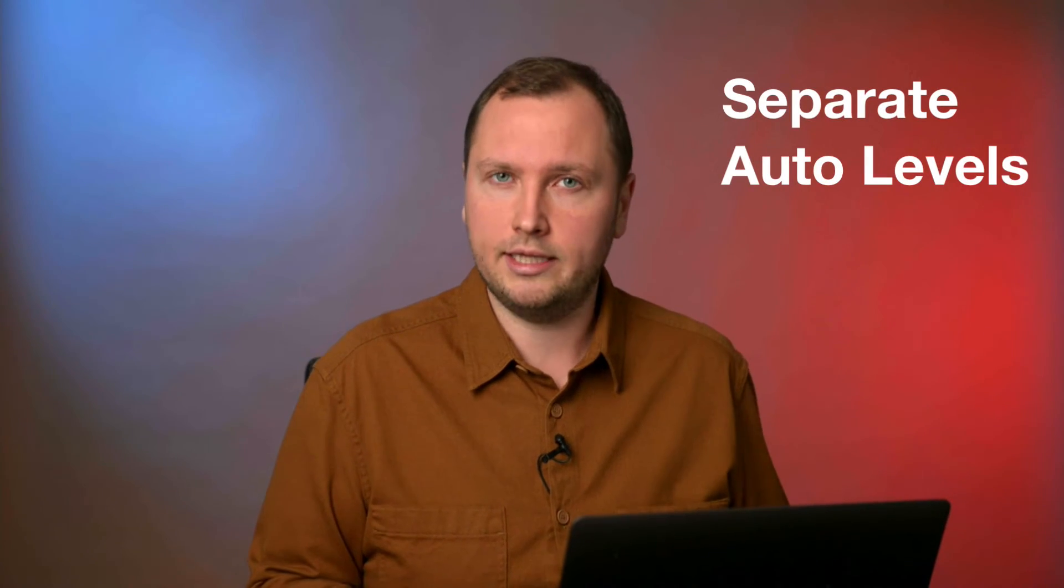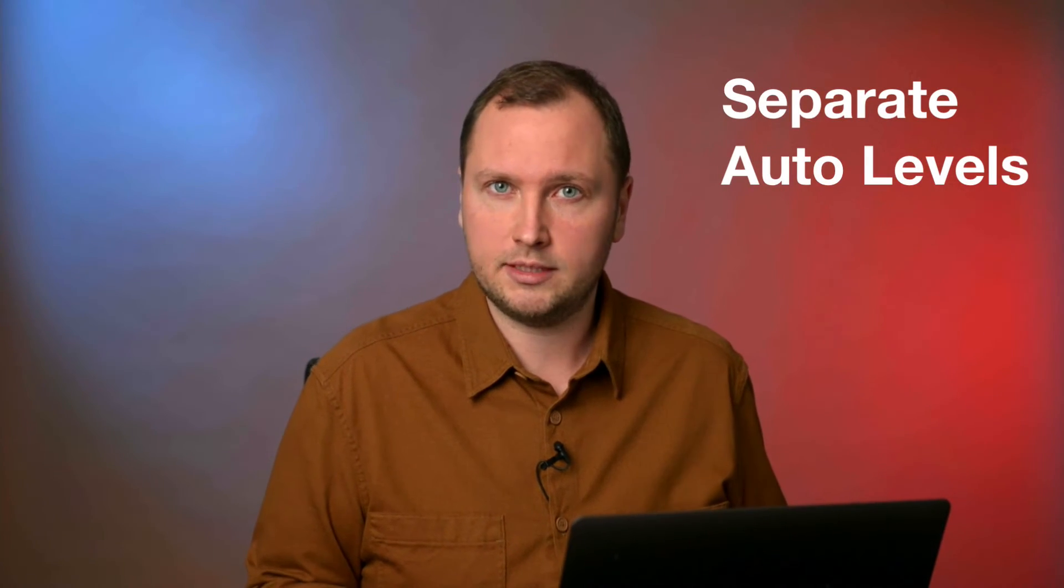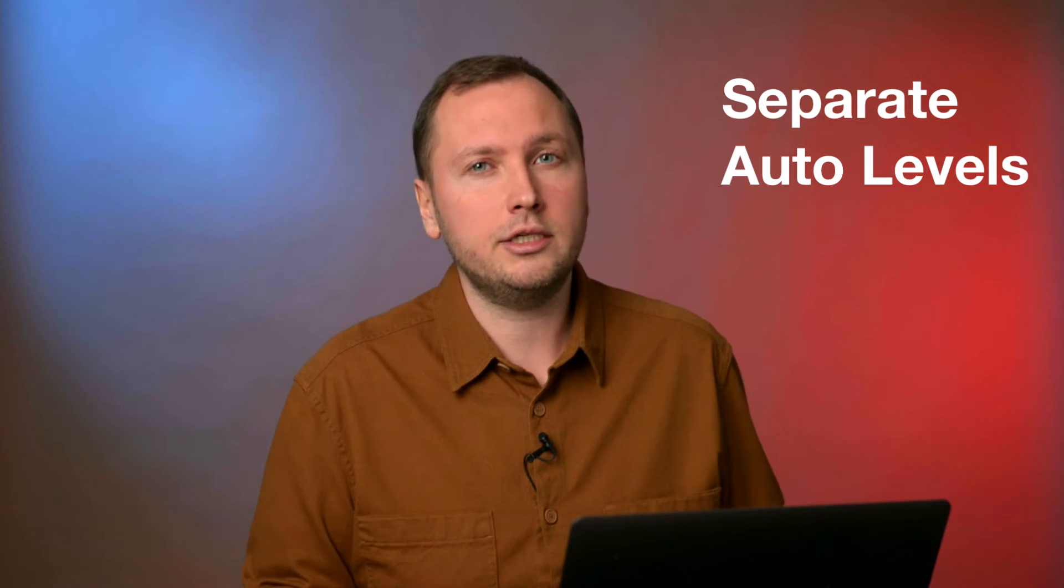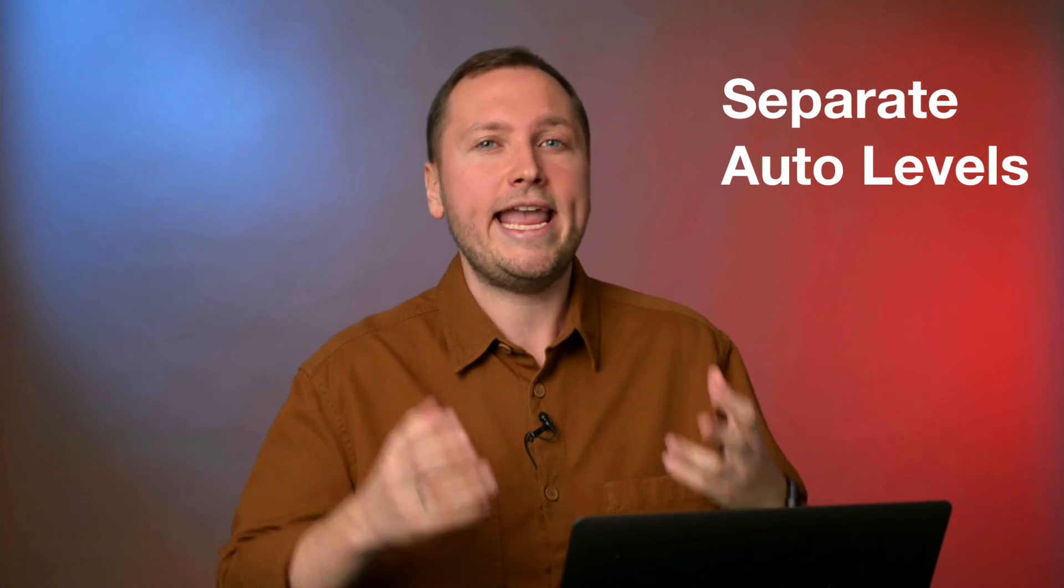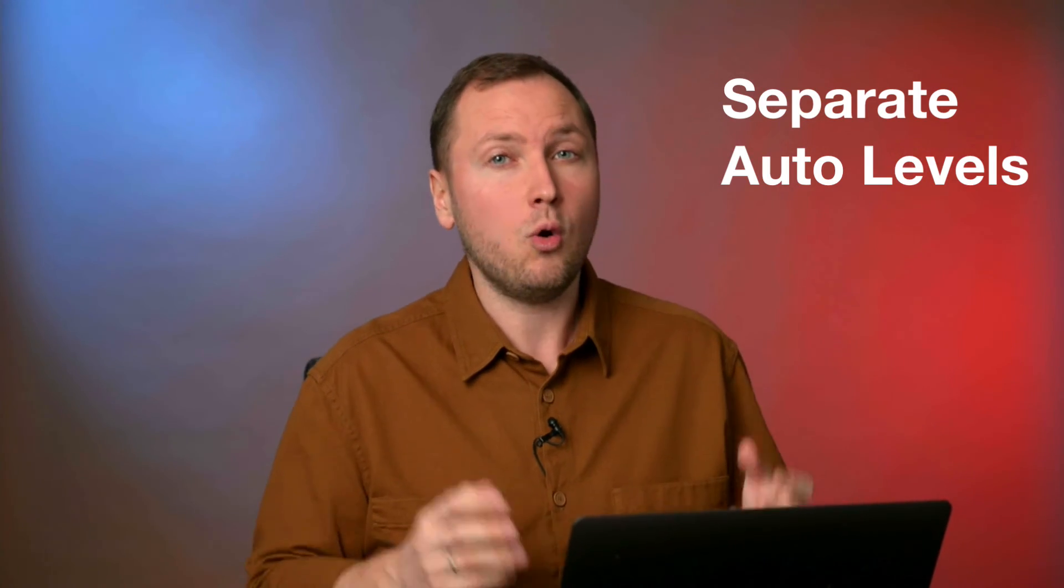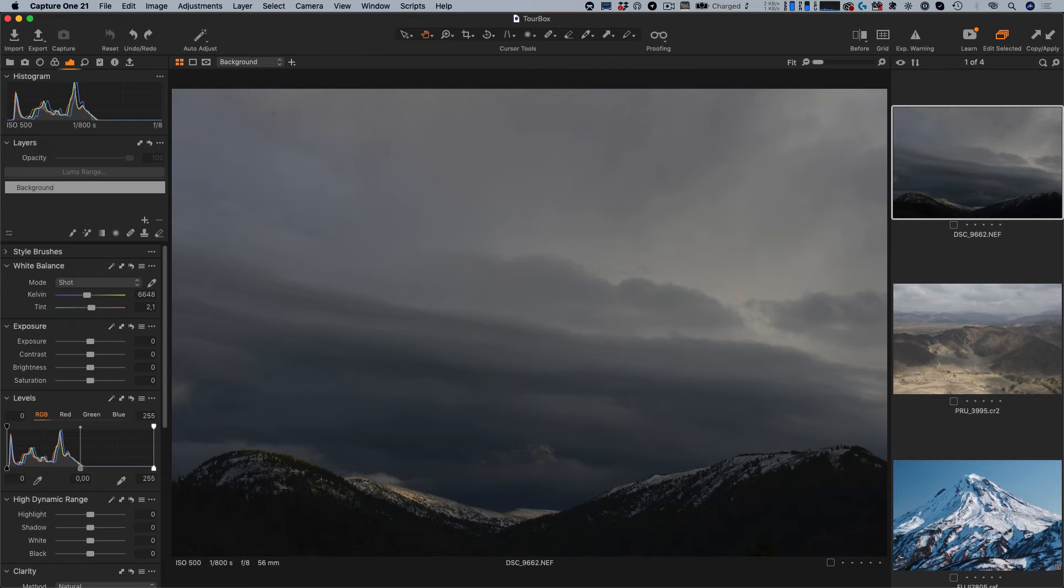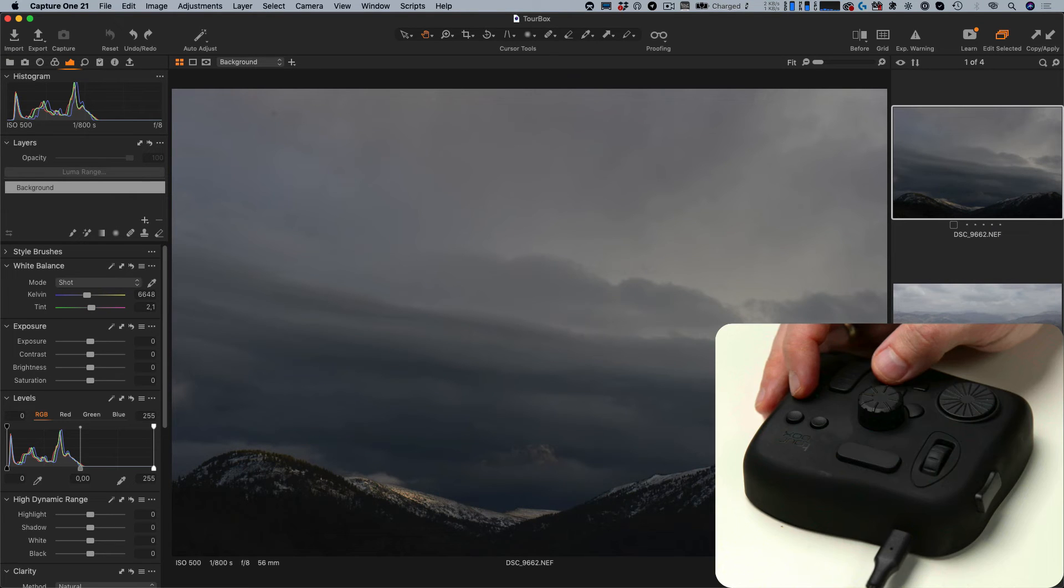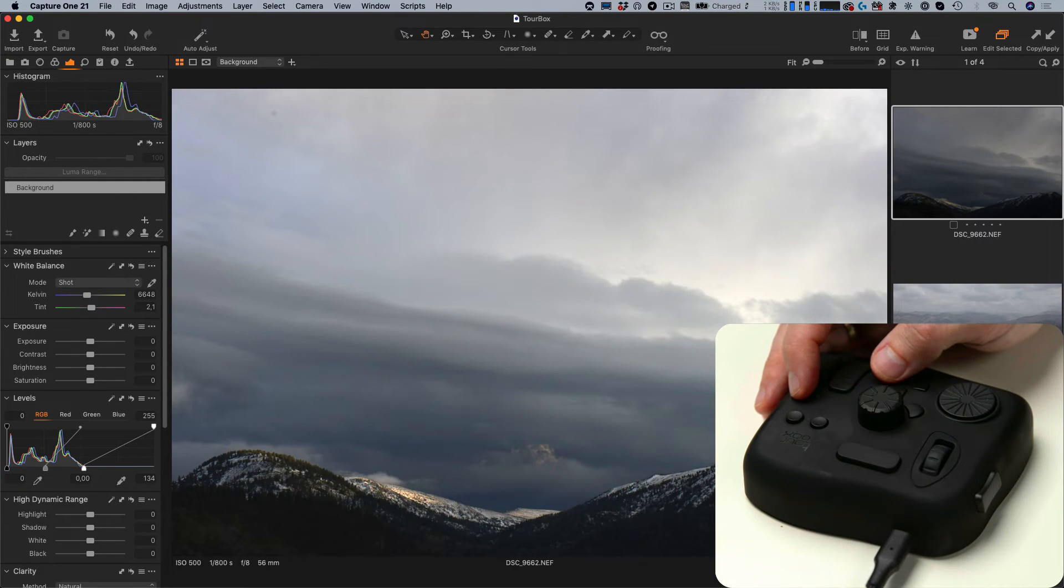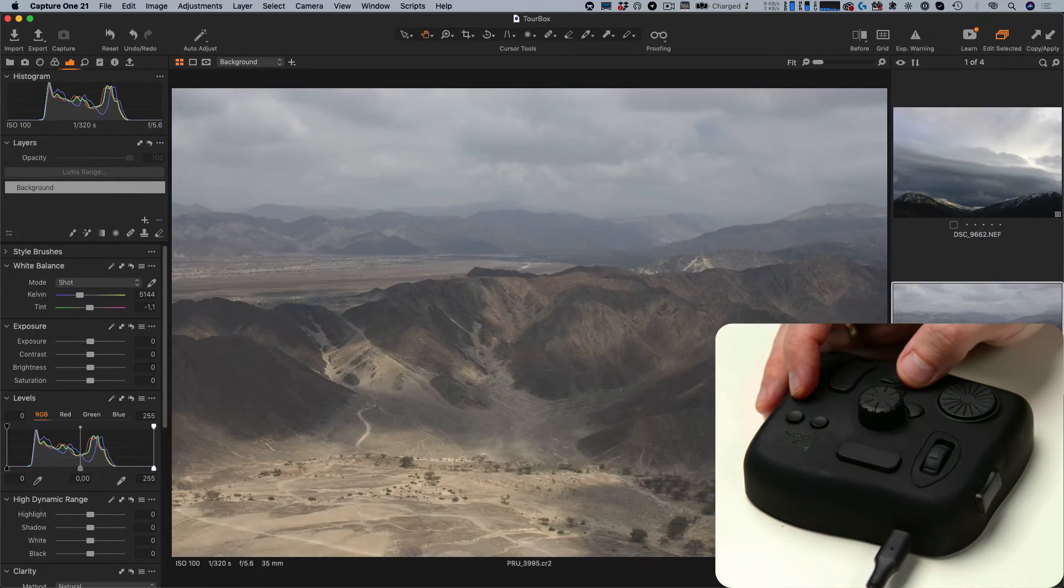Another thing that I miss in the default Capture One workflow is separate auto-levels adjustment. Sometimes I wish to auto-adjust only a black point or a white point on my image. With Turbox, I have recorded two macros that auto-adjust levels and reset white or black points.